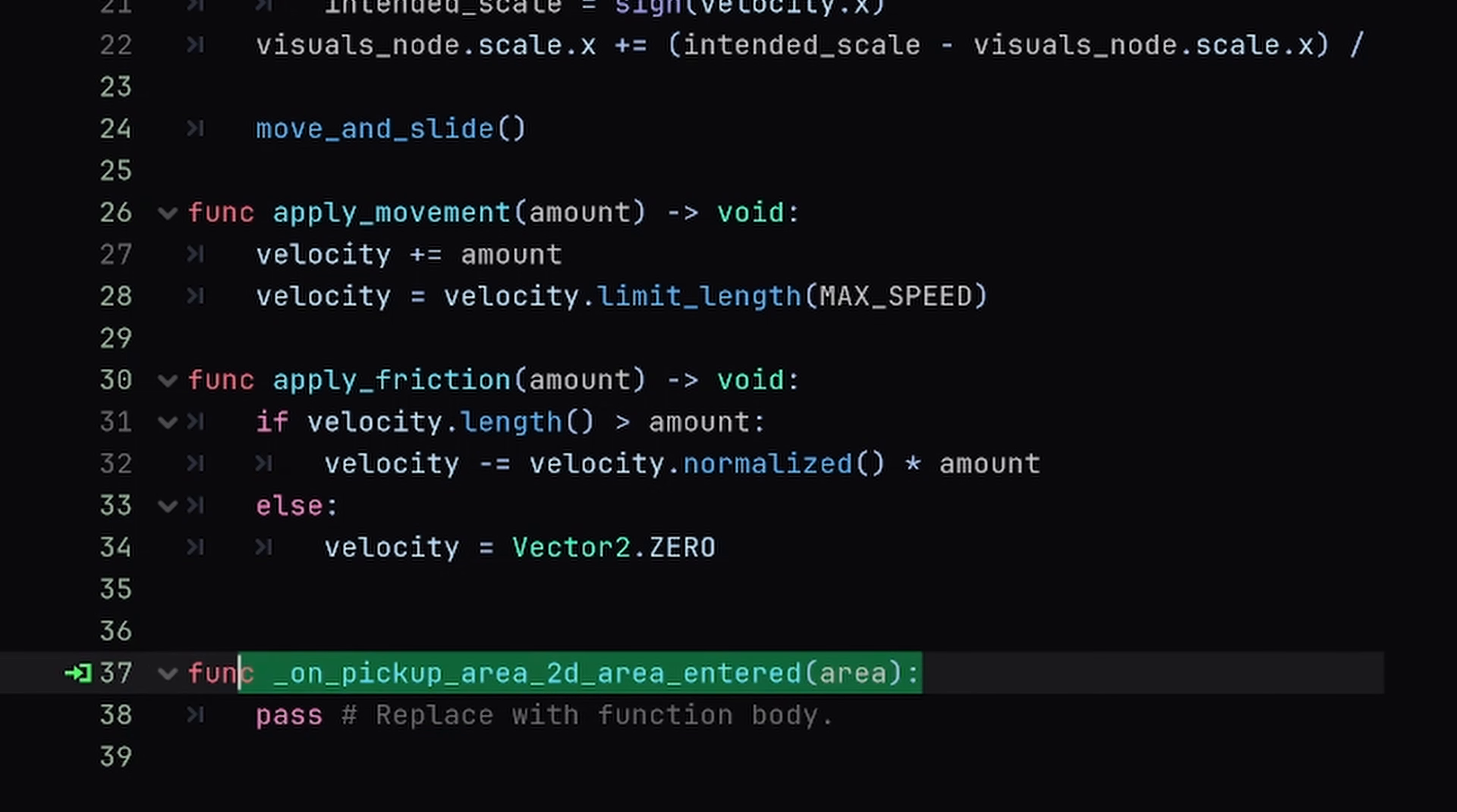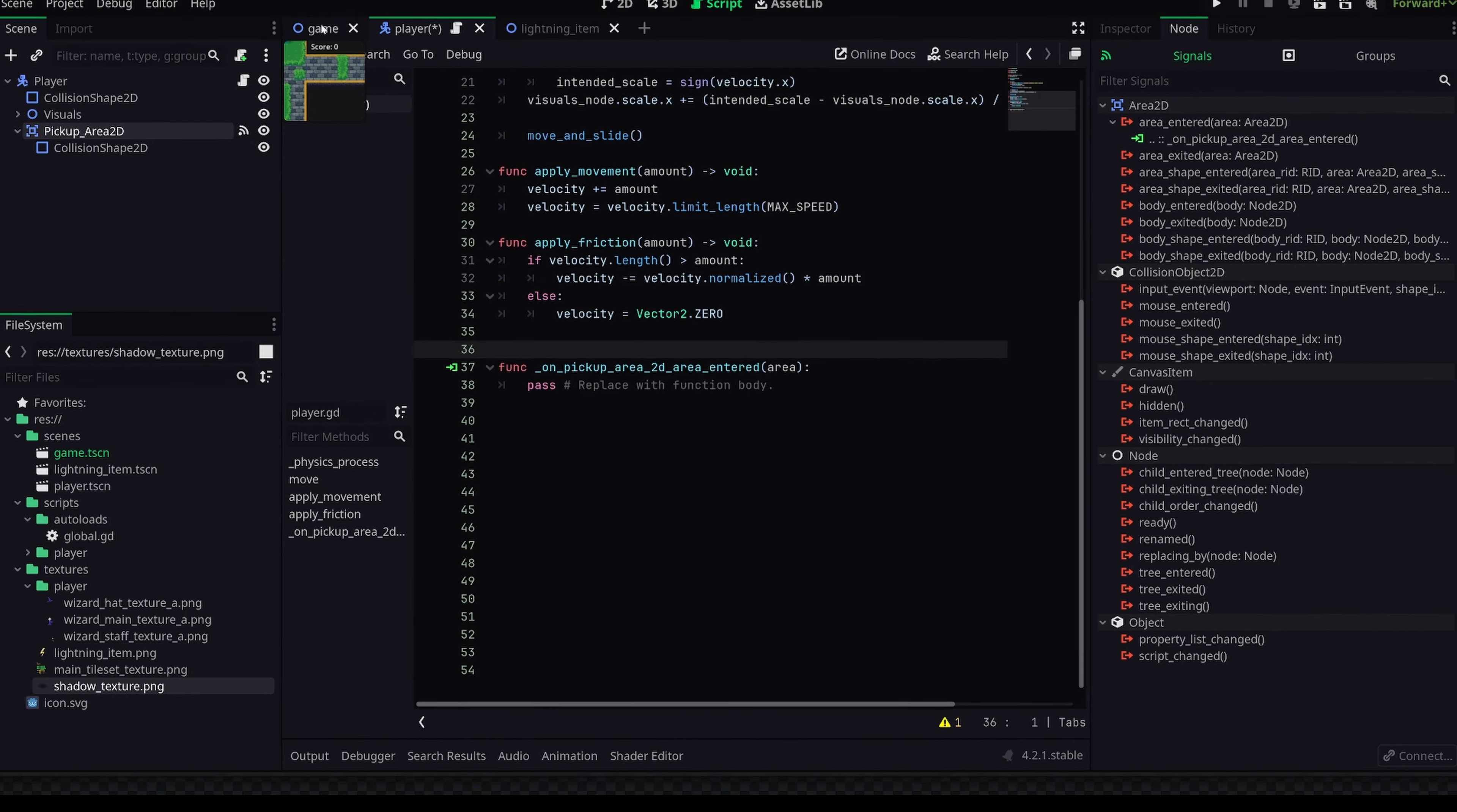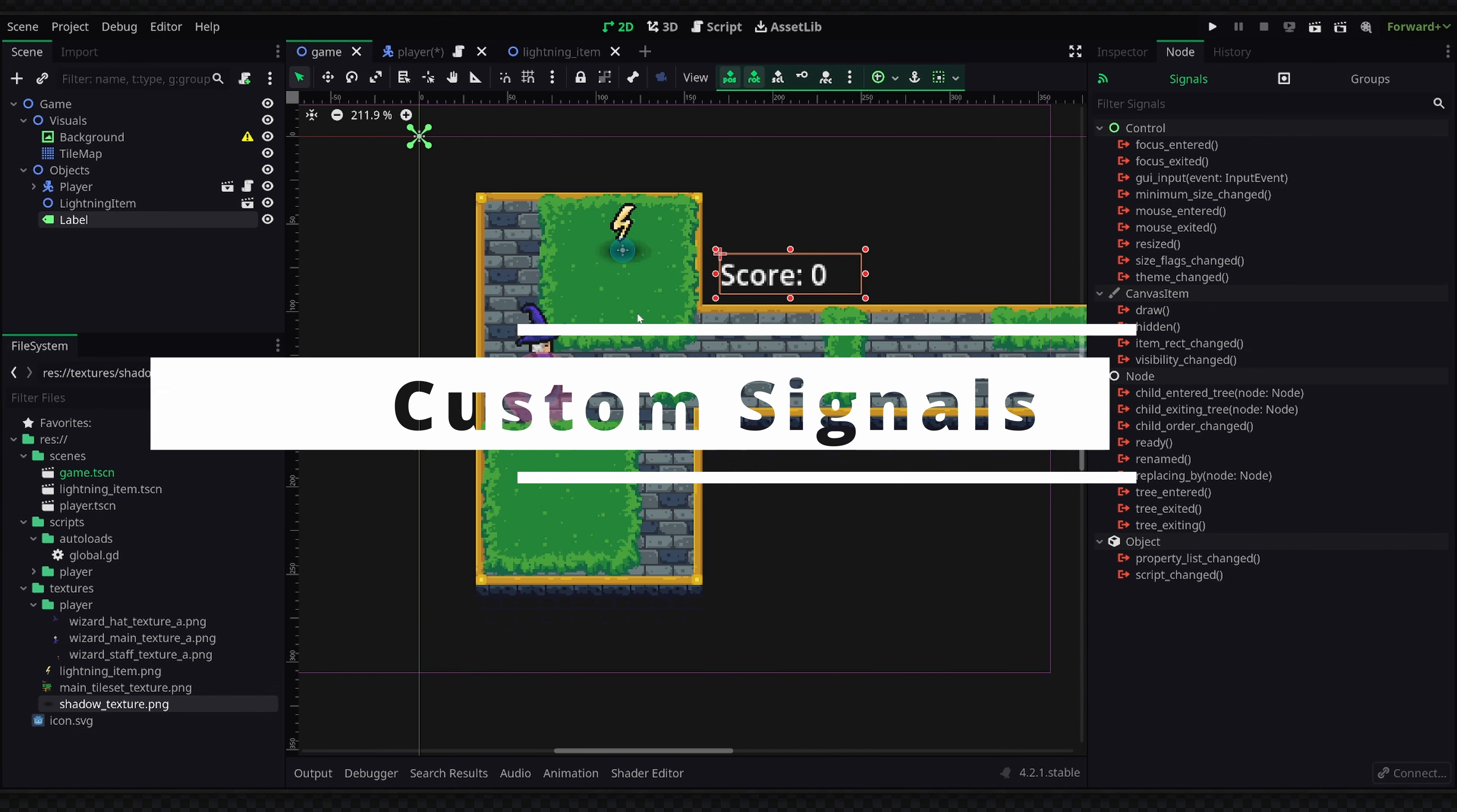Now as you can see at the bottom of our script we have this new _on_pickup_area_2d_area_entered, and that's essentially saying that this method is going to be called when something enters our pickup Area2D. Now inside of this function we would obviously put in whatever code we would like, and in this case we'd want to make some code that can increase our score value on this label here. But that would require us to basically get a reference to the label and directly call a method on this label to update the score. Let's do this a more modular way and instead create our own signal.